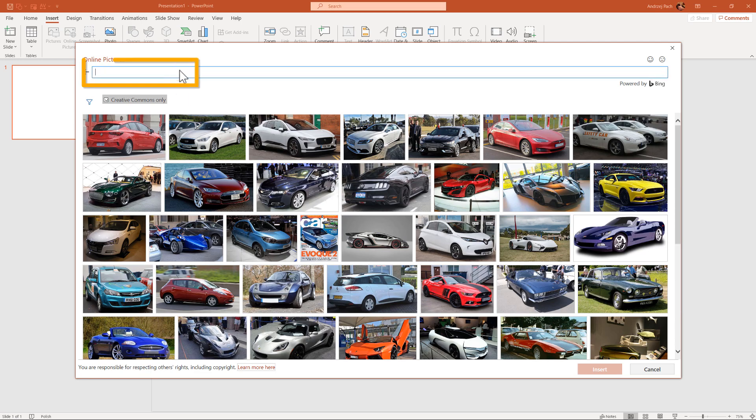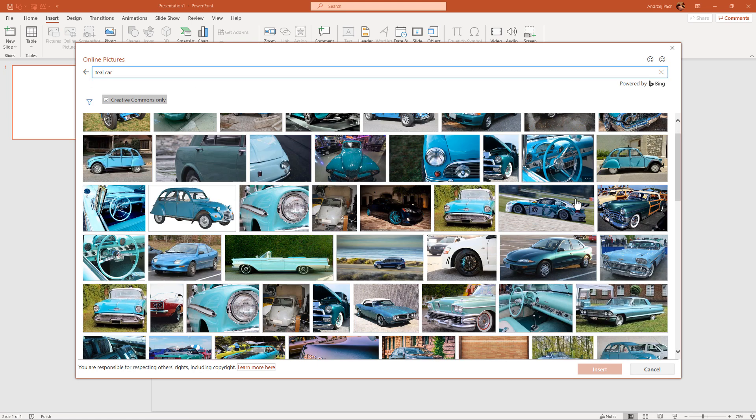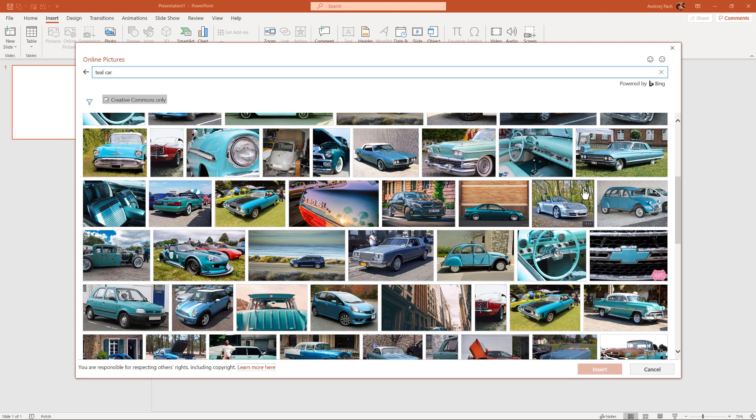Let's maybe go for something more difficult, like teal car. Even with those niche keywords, you can find plenty of photographs.